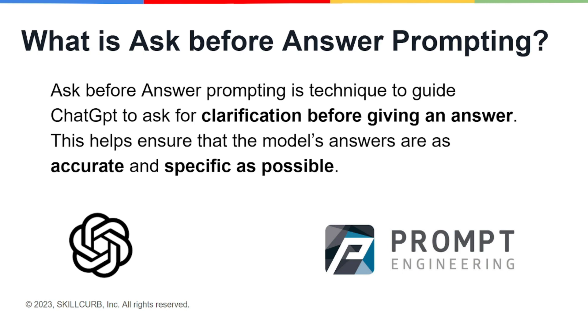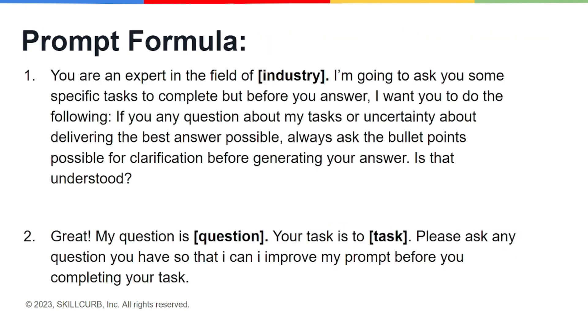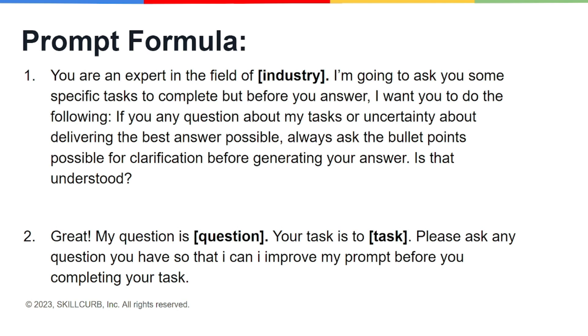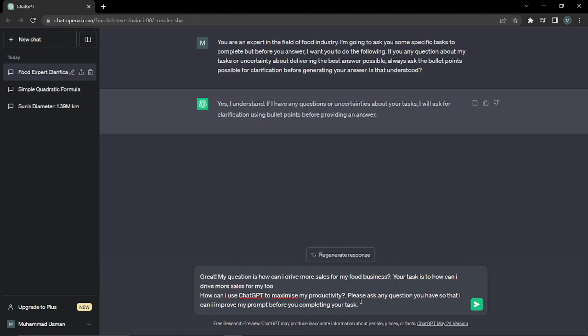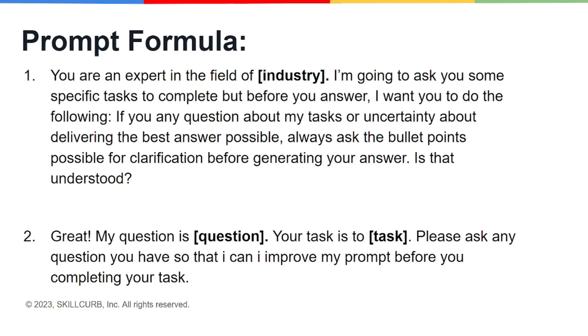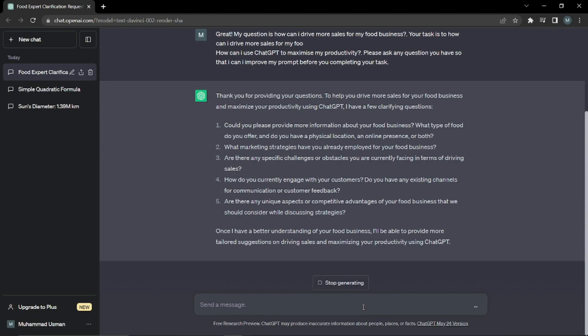As always, we do have a prompt formula for this type of prompting. Don't worry if you're bothered with the length of this formula - it's really easy, these are just some lines written for better performance of ChatGPT. First, you're gonna say 'you are an expert in the field of' whatever industry you want ChatGPT to answer for you. Then you're gonna say 'I'm gonna ask you some specific task to complete, but before you answer I want you to do the following: if you have any question about my task or uncertainty about delivering the best answer possible, always ask the bullet points possible for clarification before generating your answer. Is that understood?' This is an edited prompt by me. You can simply type your question and ask ChatGPT to answer before that for better output, but this is a way better solution.